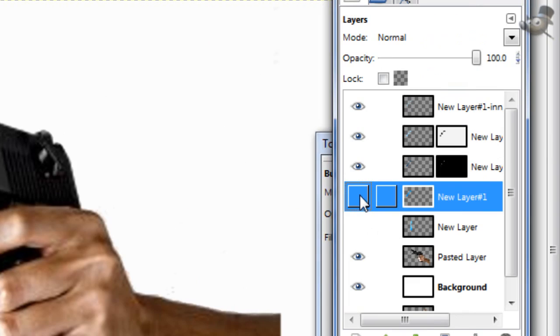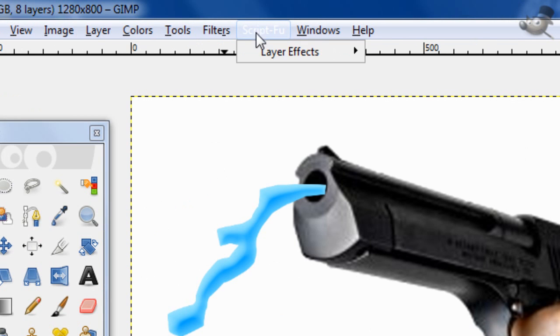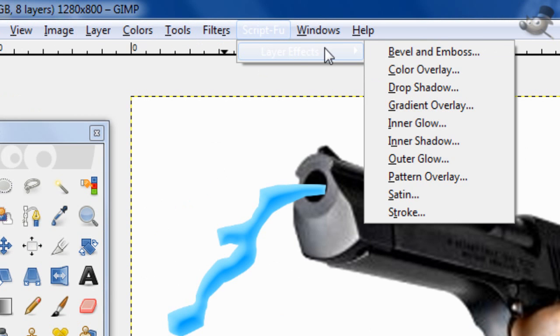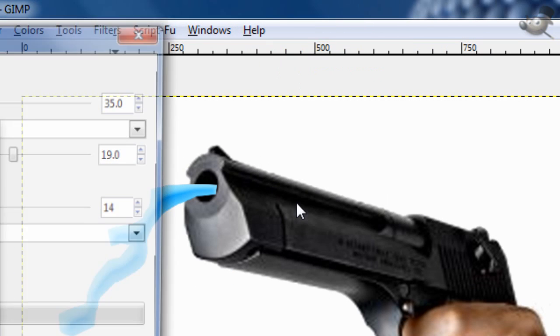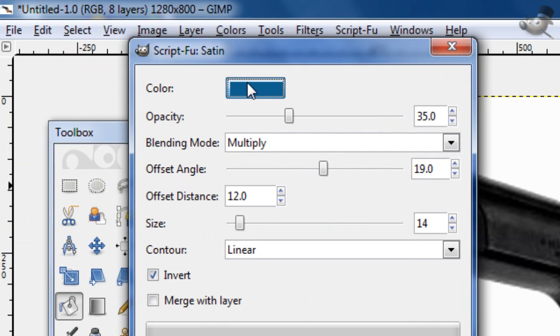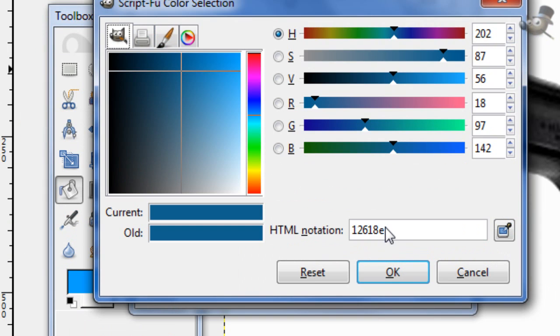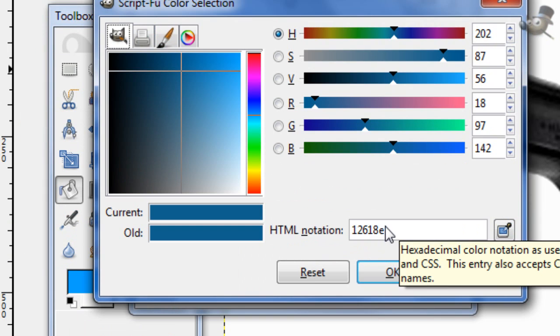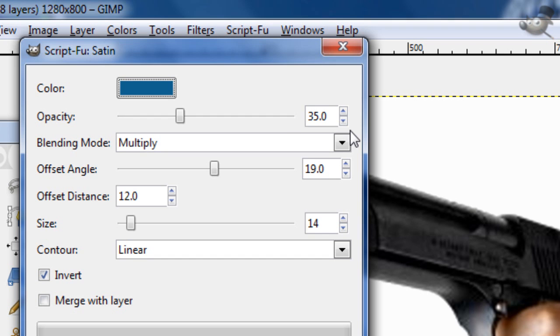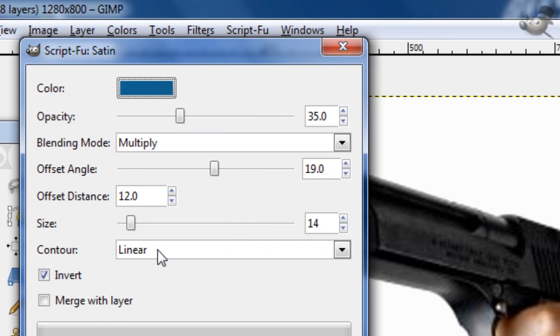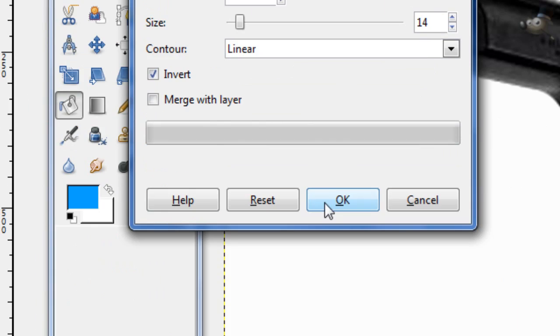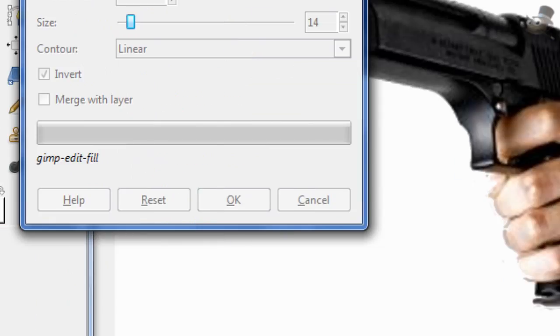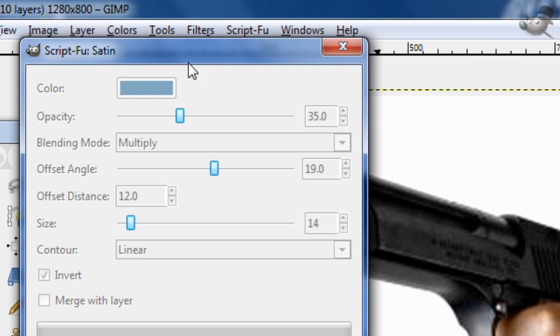Let's go back to the original layer. Go to ScriptFu, layer effects, satin. Now for the color, you just want a darker of the color that, colors that used before. I'm using 126 18E. Opacity 35, blending mode multiply, offset angle 19, offset distance 12, size 14, contour linear, and invert it. So you just click OK once you have all those settings.